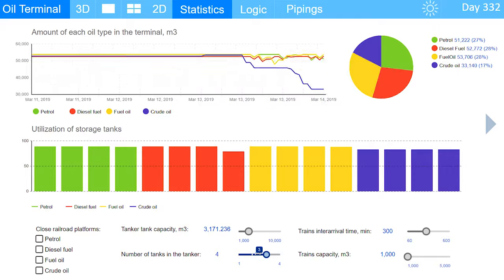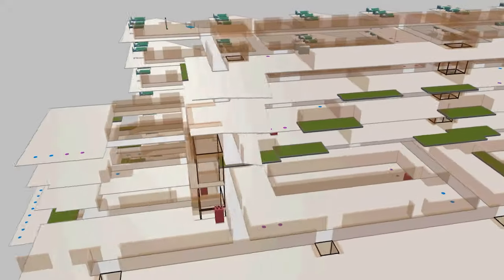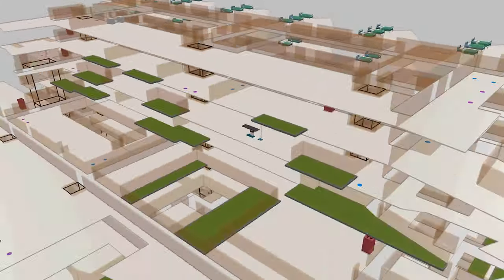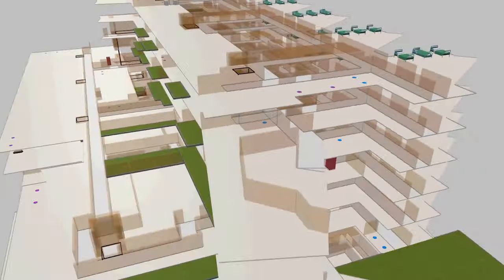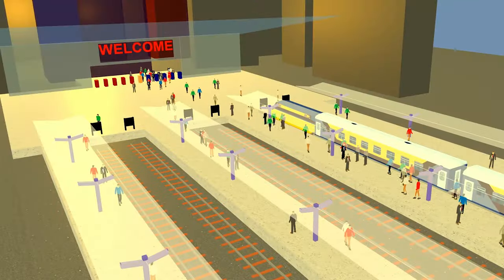A simulation model is a risk-free environment, less expensive than real life experiments, and much more flexible and intuitive than formula-based Excel models.